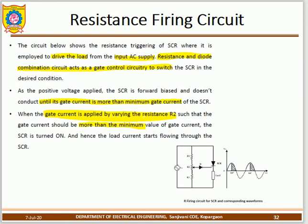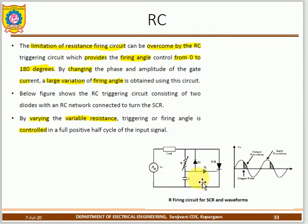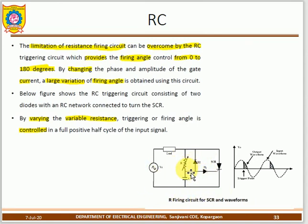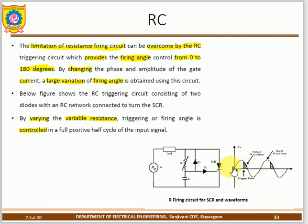The RC triggering method allows the firing angle to be varied from 0° to 180°, compared to only 90°–180° with the R-type method. The RC firing circuit uses two diodes, one variable resistance, and a capacitor. Like R-type, the SCR does not conduct during the negative half cycle, where natural commutation turns it off.